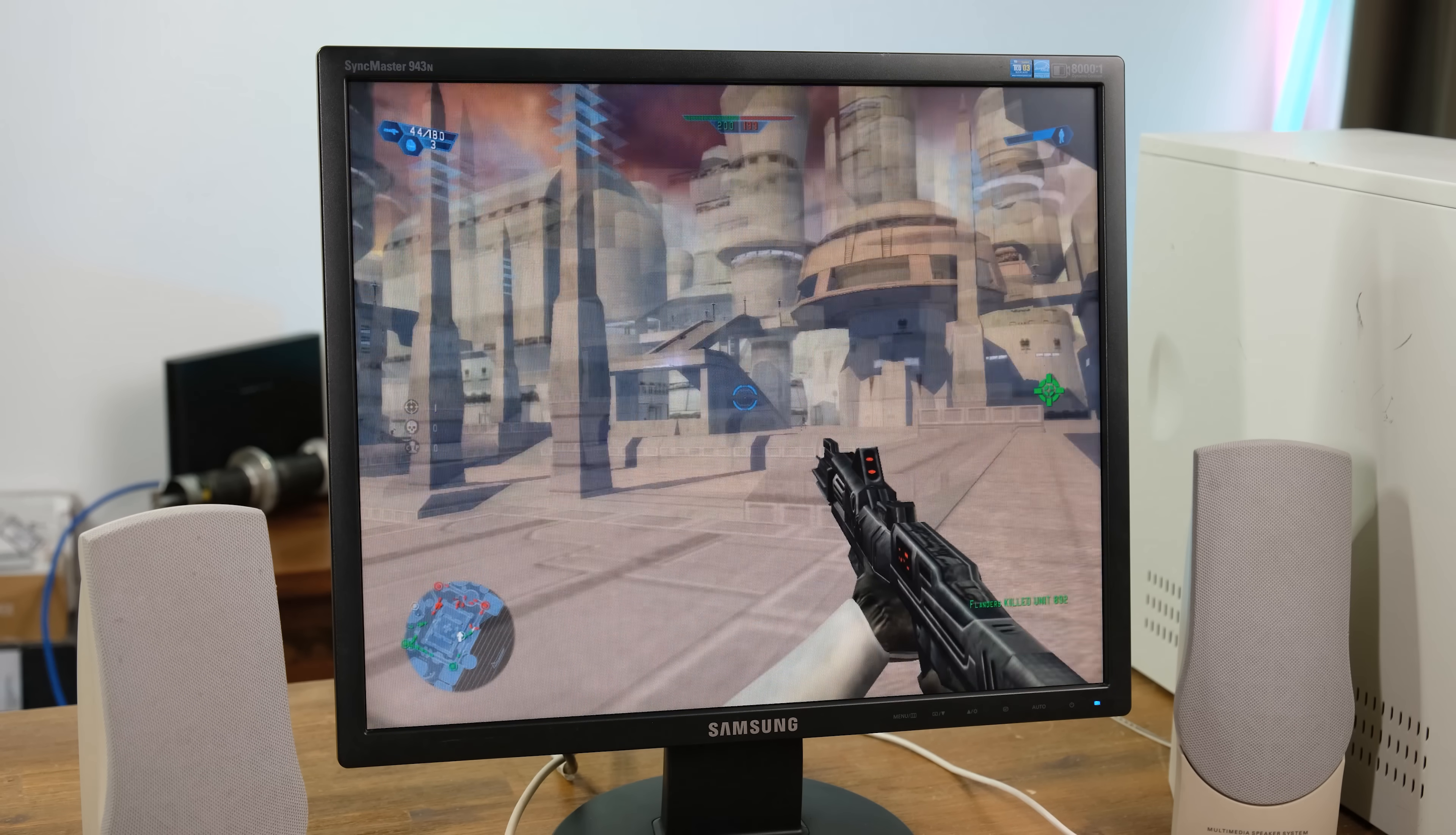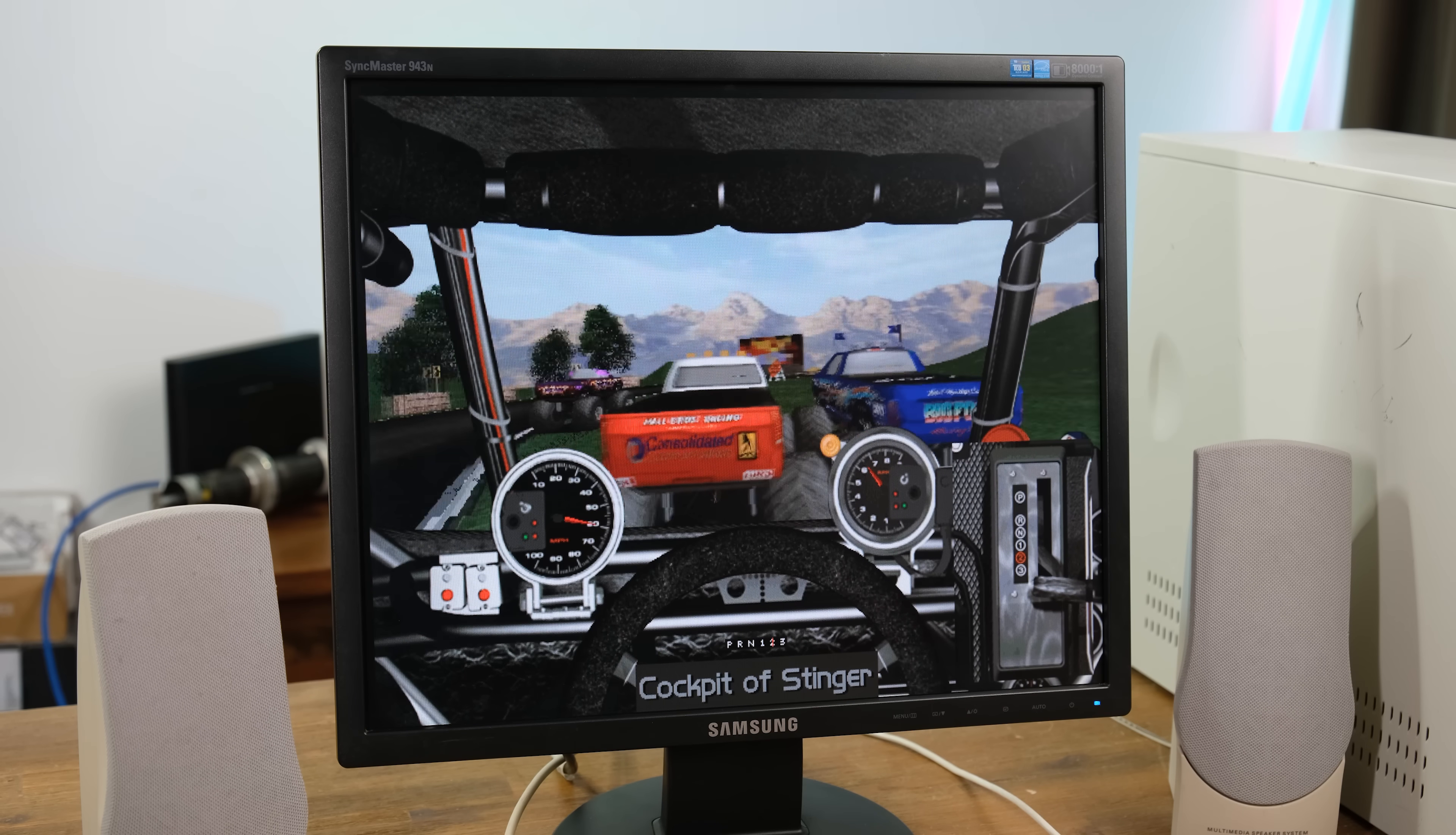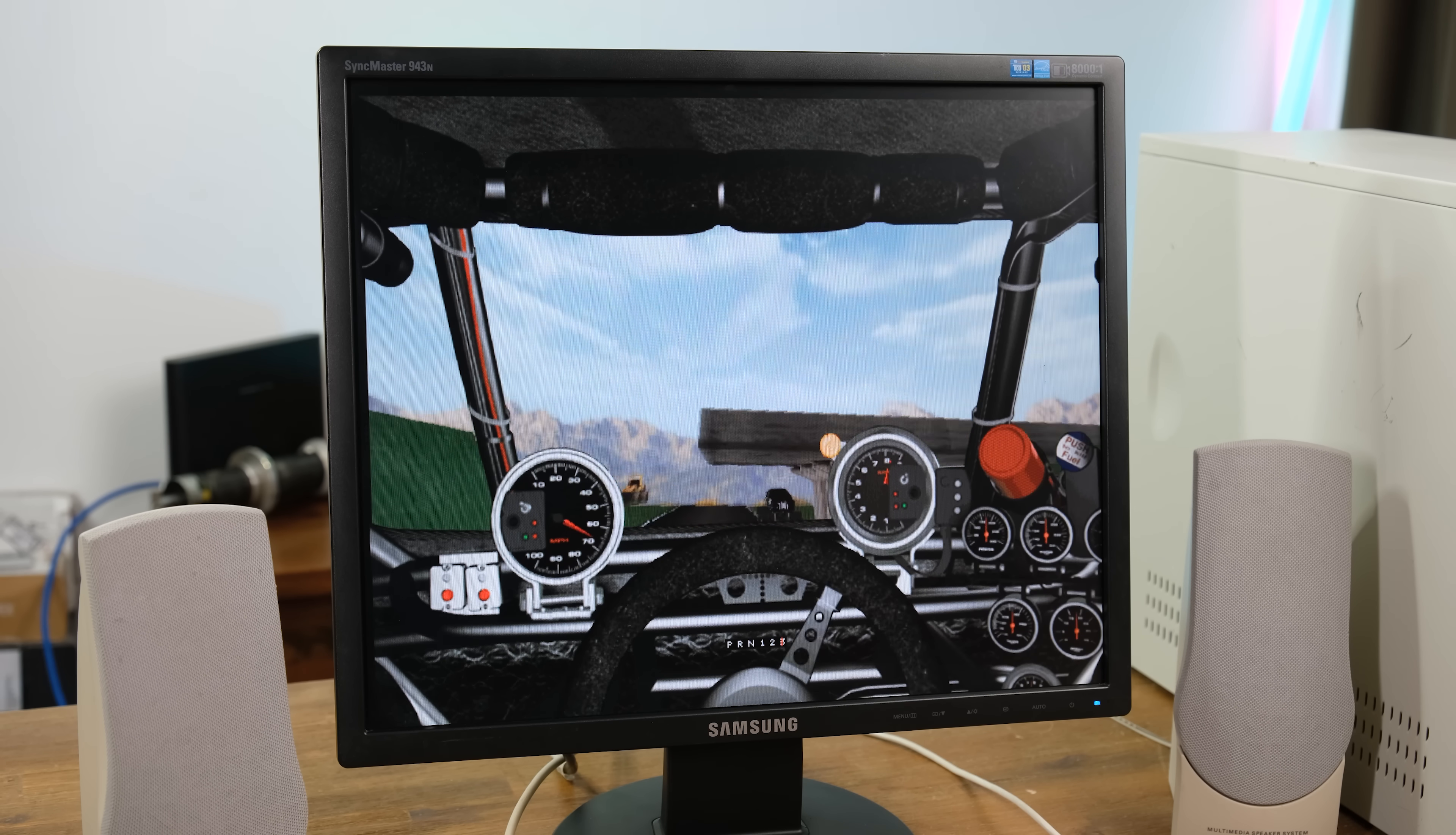The original Star Wars Battlefront game also runs very well on here. This is a game that definitely benefits from the good graphics card I put in here. Taking things back to the 90s, I tried playing some Monster Truck Madness too. If you like old school games like this, a computer like mine would be ideal.